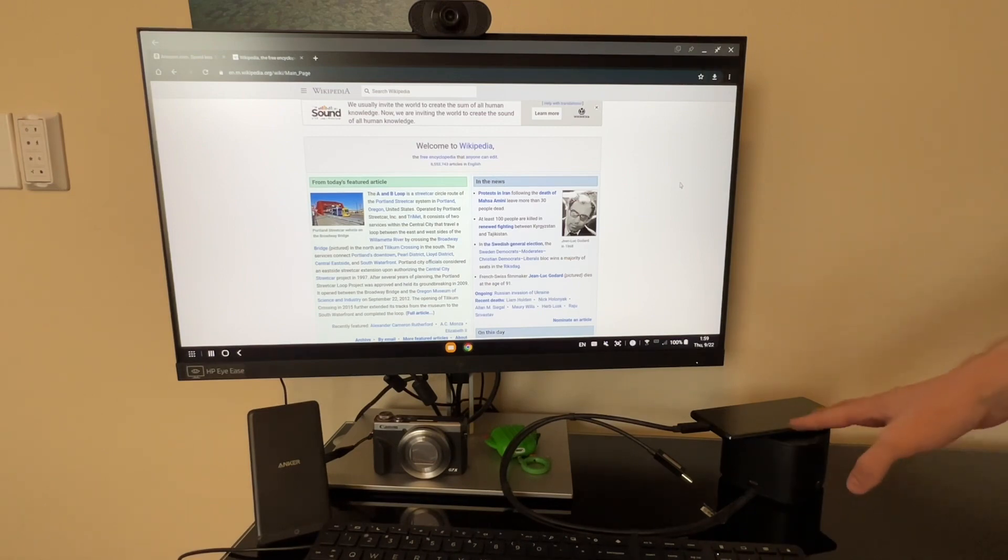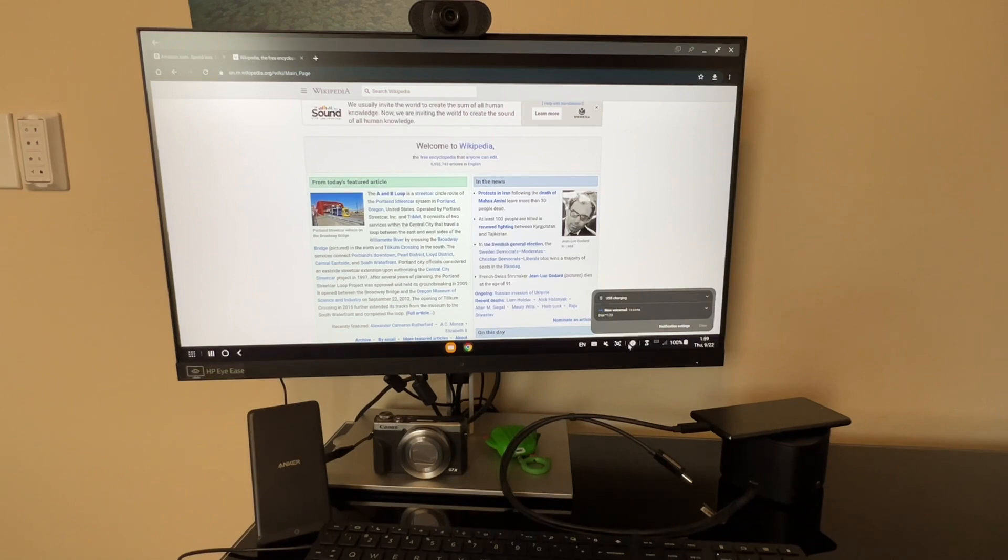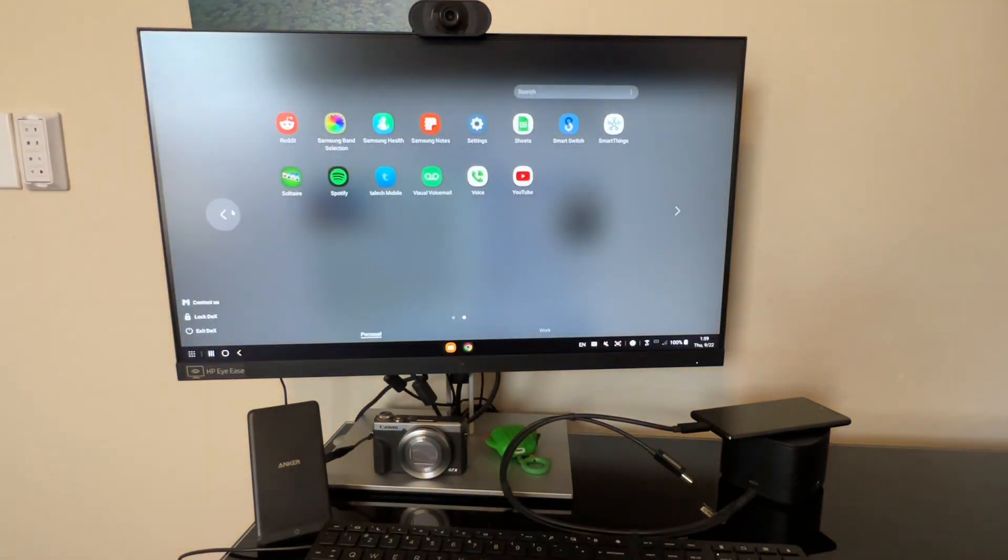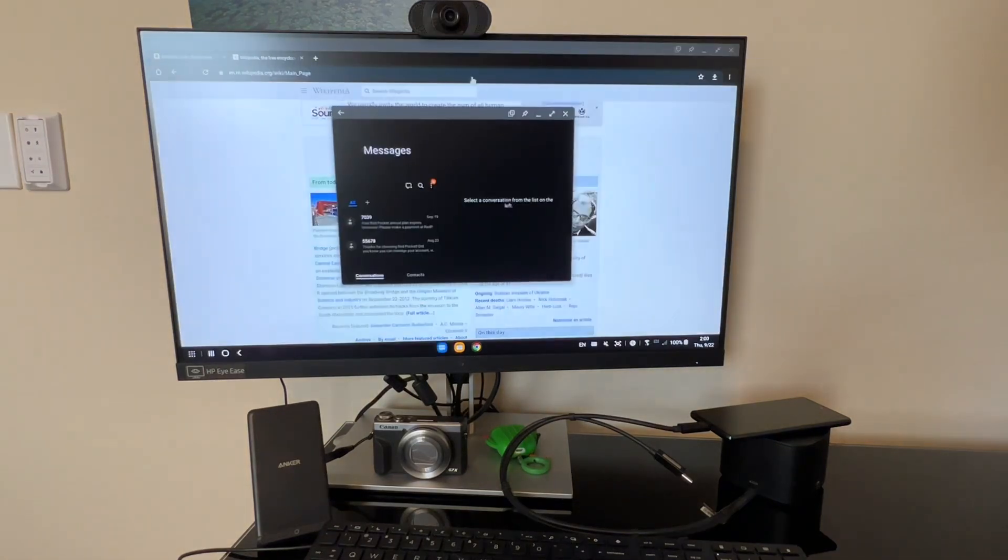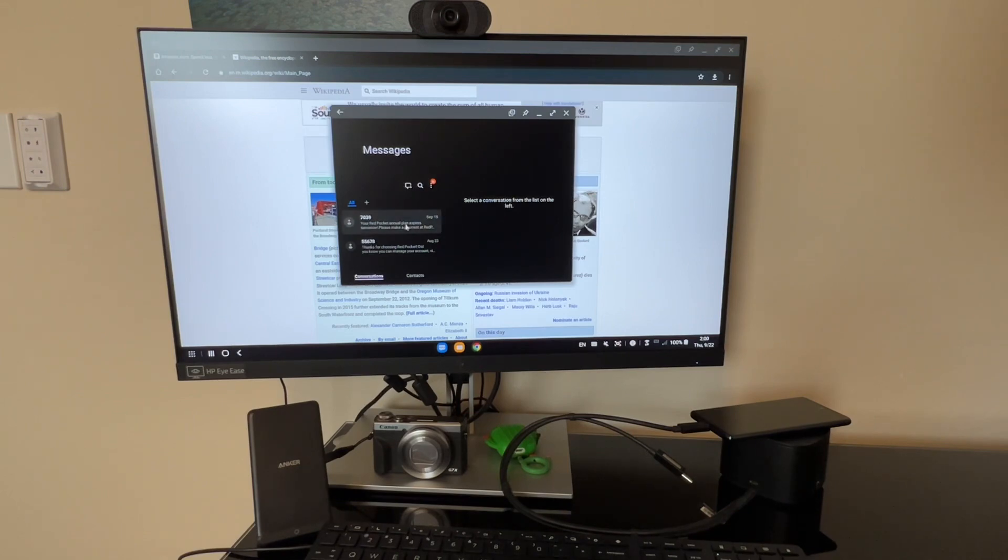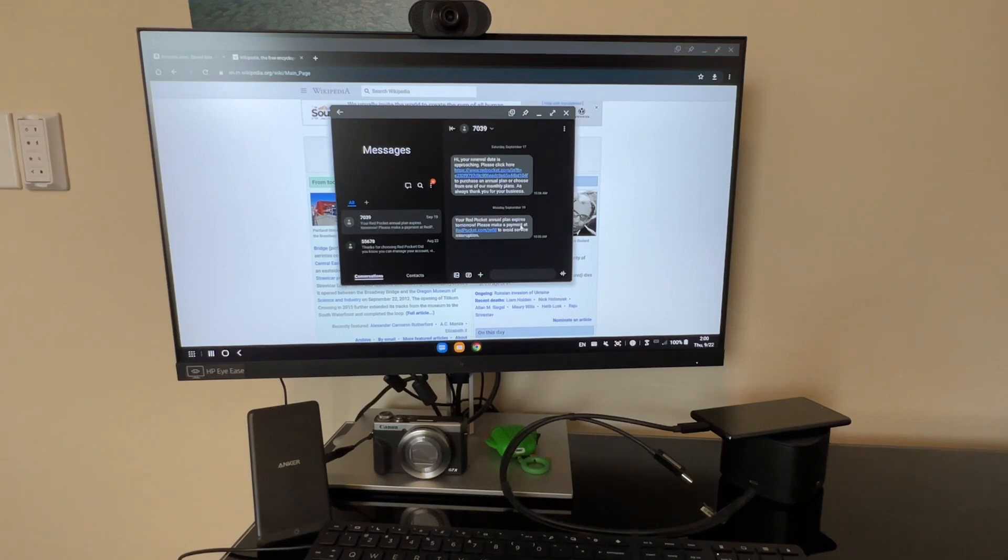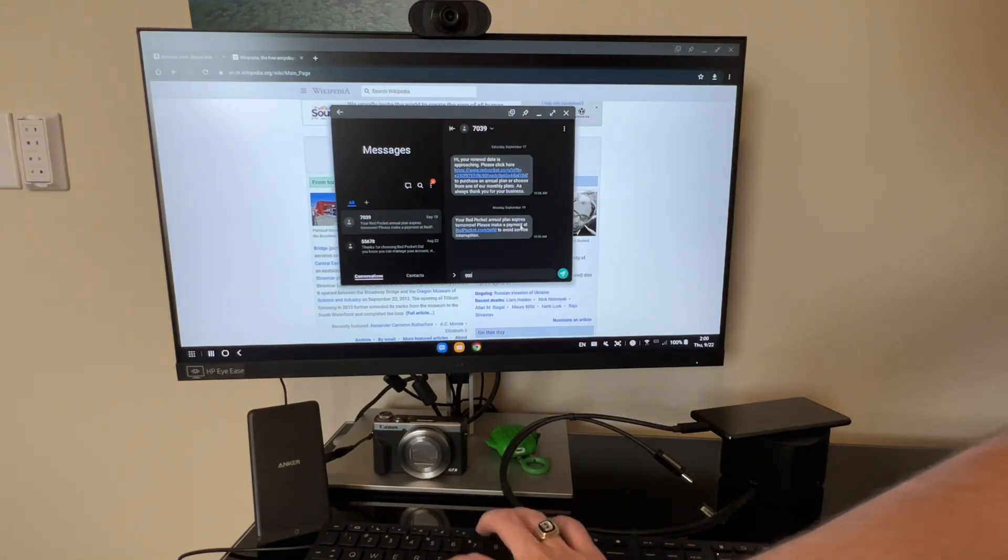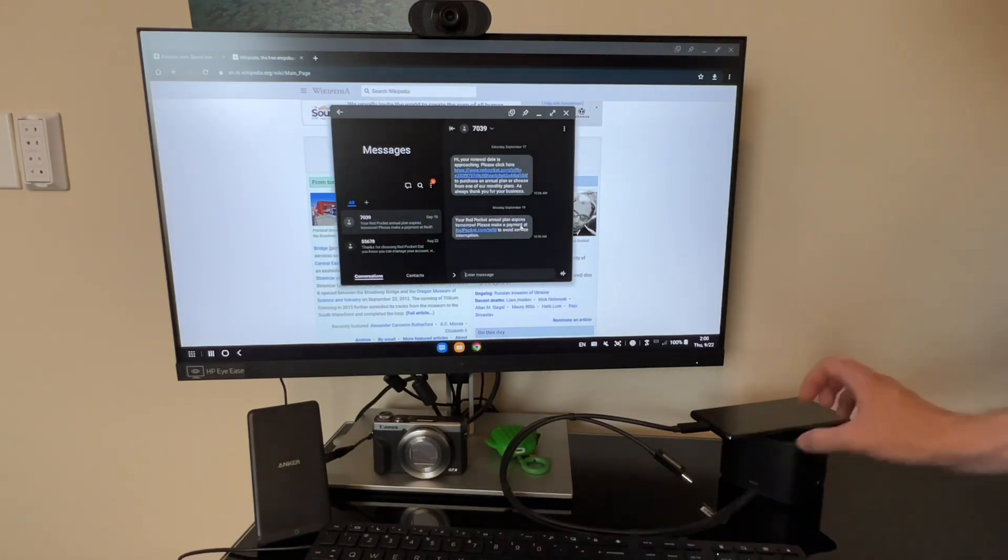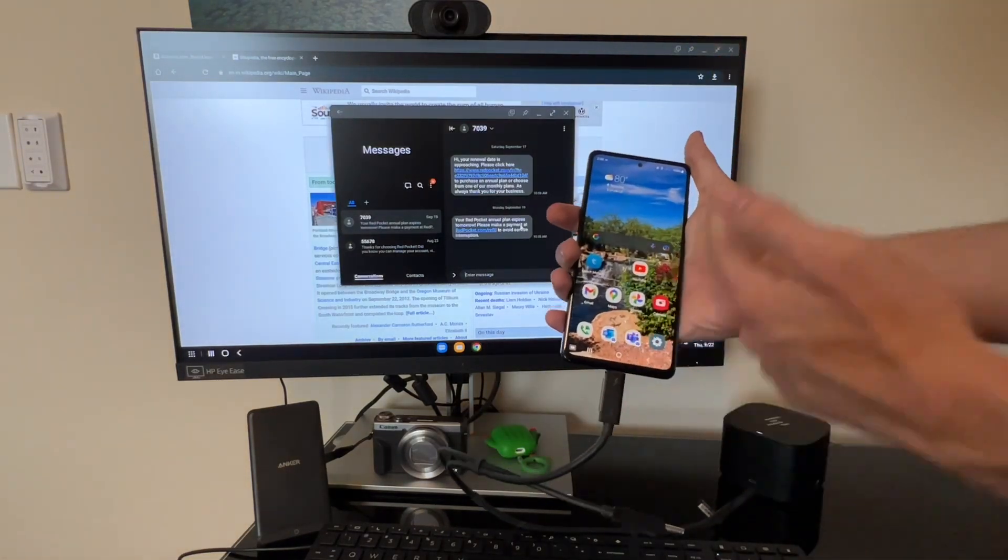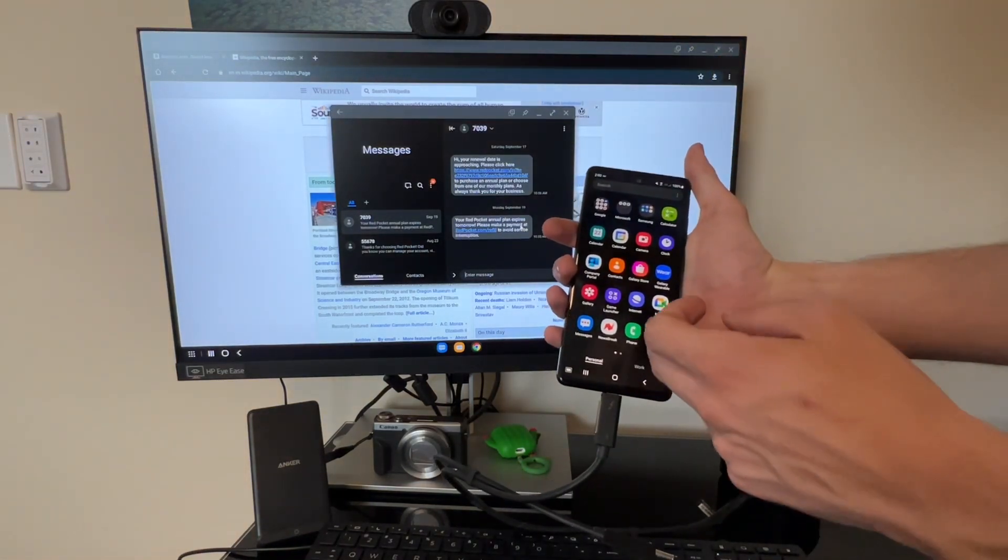And if you get a call or a text or anything, you can interact with it by tapping it in the notifications just like you would. Or say it's a text, you can just go to your apps in the bottom left, go to your texting application. You can see the SMSs, you can open it to view your texts, and you can just respond to them using the keyboard.